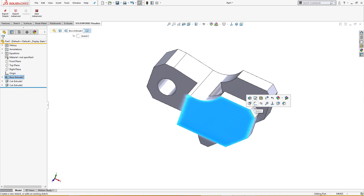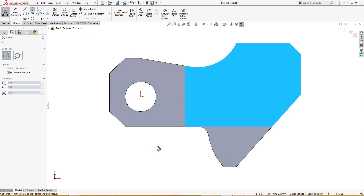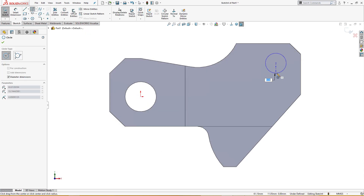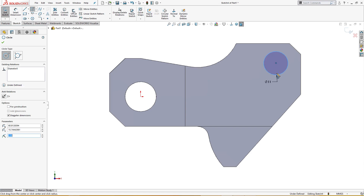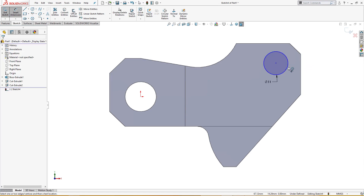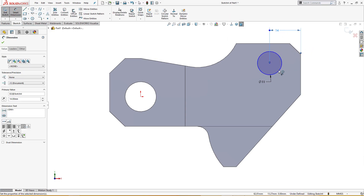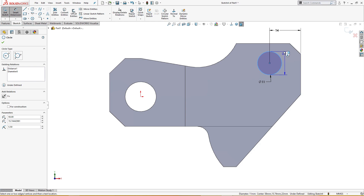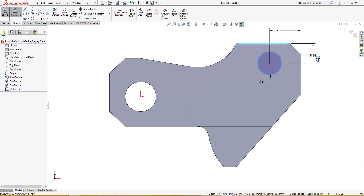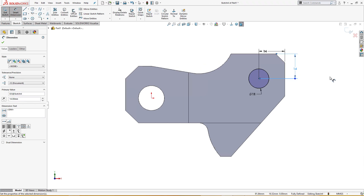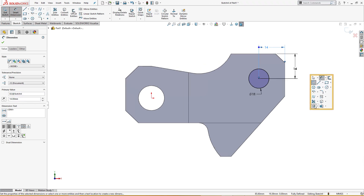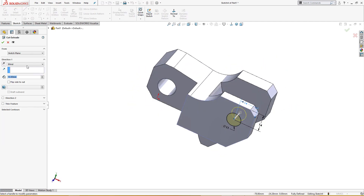There is a hole here of 11 millimeter. The dimensions are: from here to this line is 14 millimeter, and from here to there is also 14 millimeter. The sketch is fully defined. I will cut extrude through all.